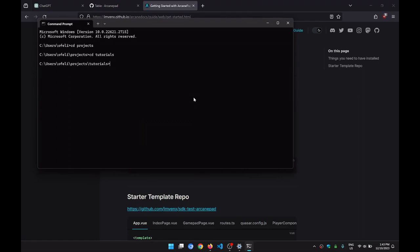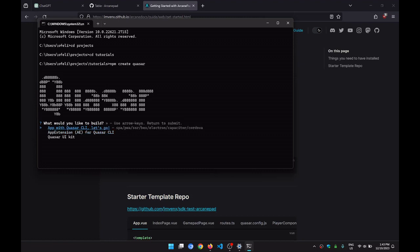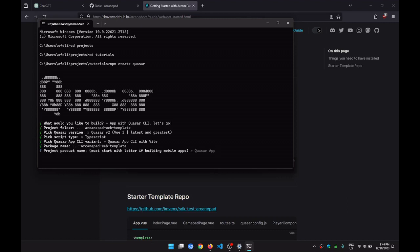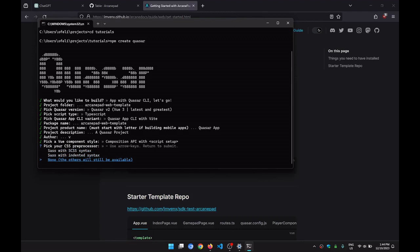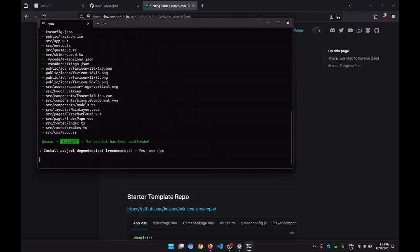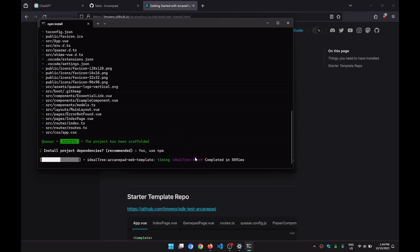We are going to create the project using: npm create quasar. Up with CLI, let's go. The project is going to be called Arcane Pad Web Template. I'm selecting TypeScript. These are my options — you can do it however you want. Now it's going to create the project for us.